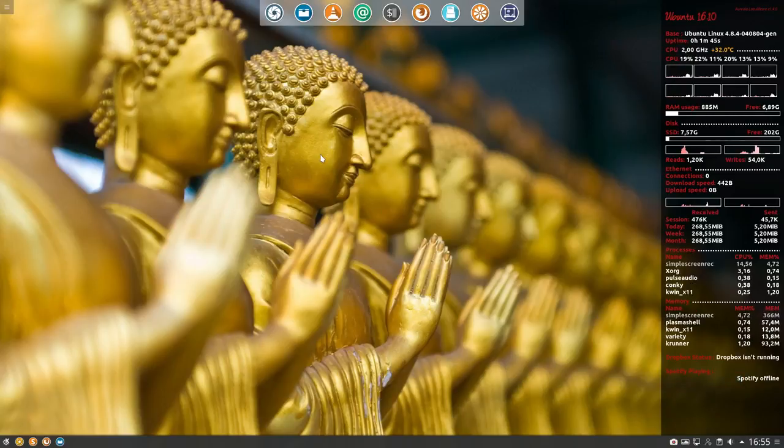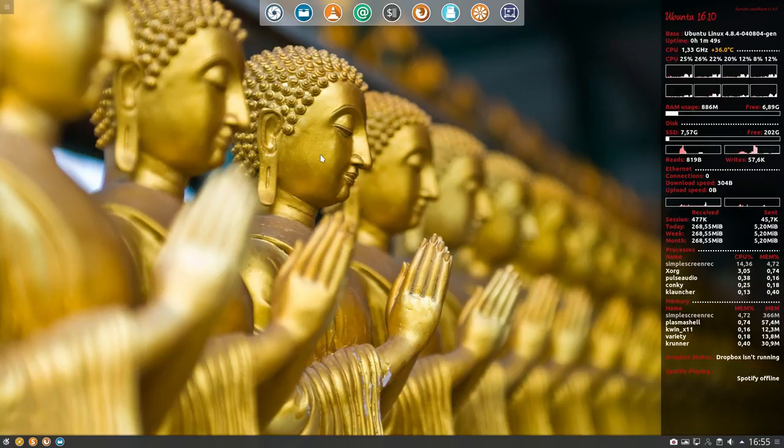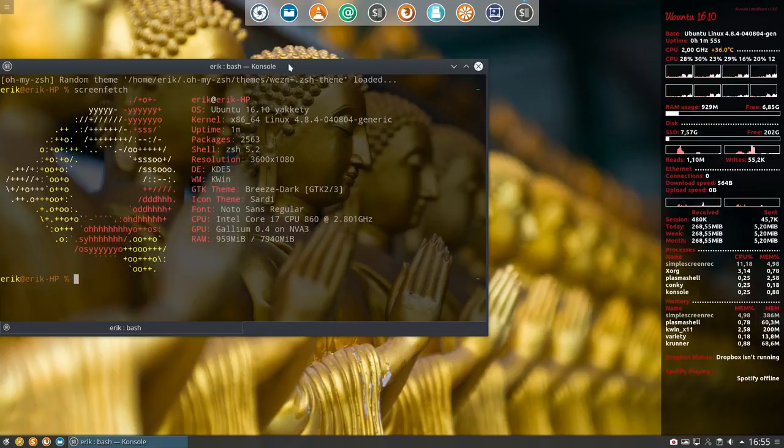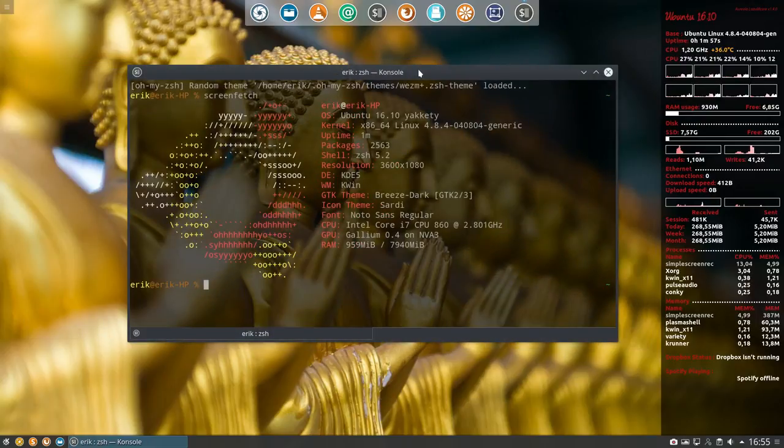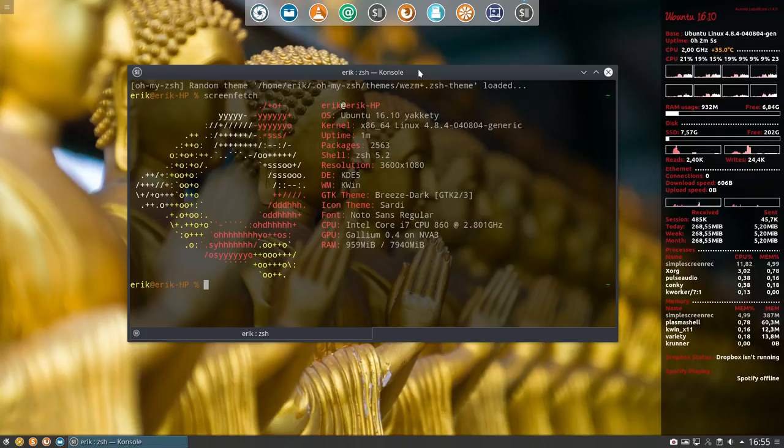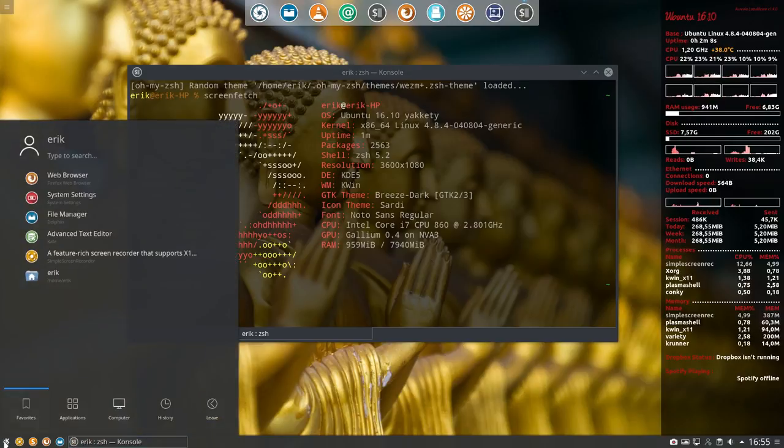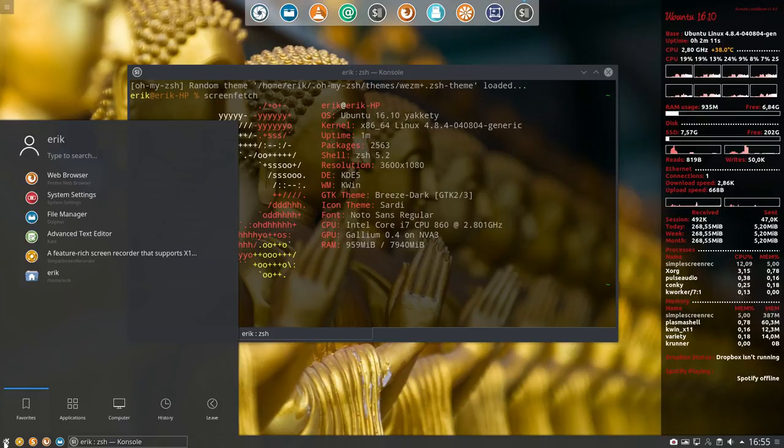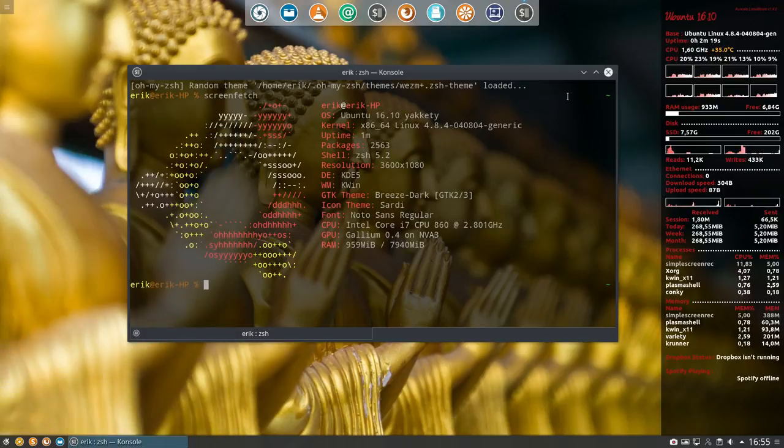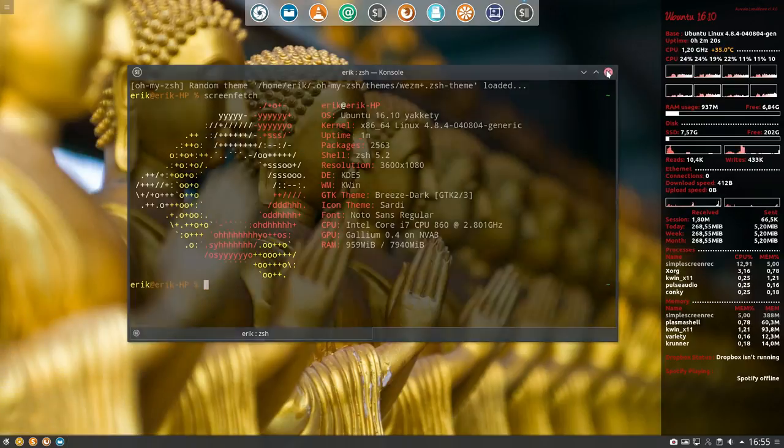Hi, welcome to my Kubuntu system 16.10. Let's quickly use screenfetch to show you all elements. We have installed and upgraded already to a newer kernel, zsh shell, and breeze dark. We selected the dark theme, and we've installed Sati icon themes.